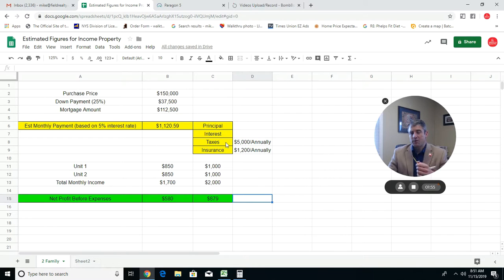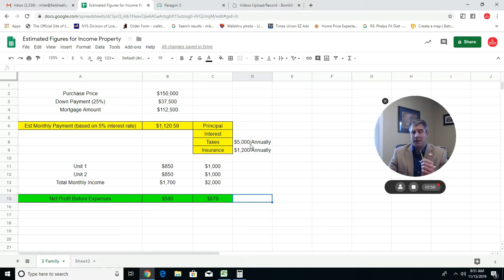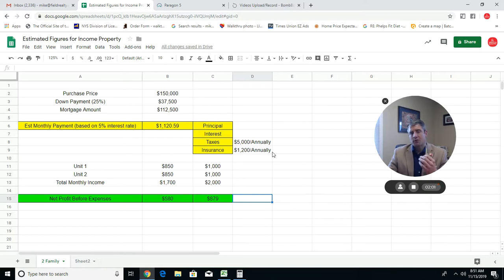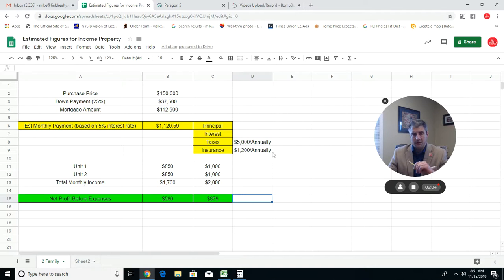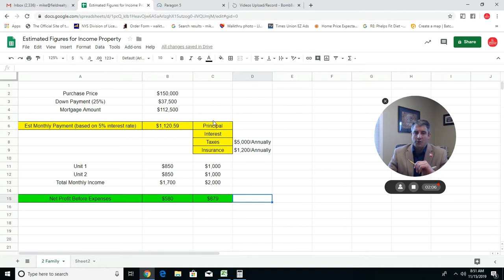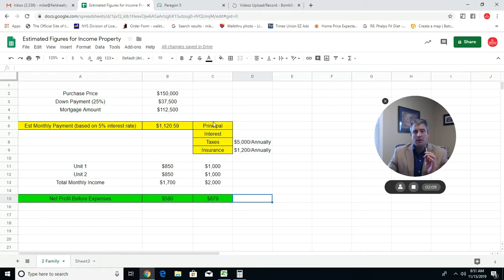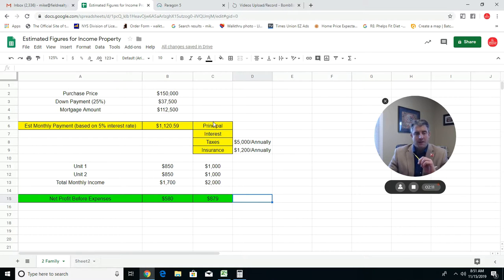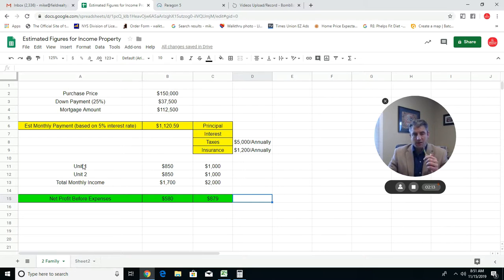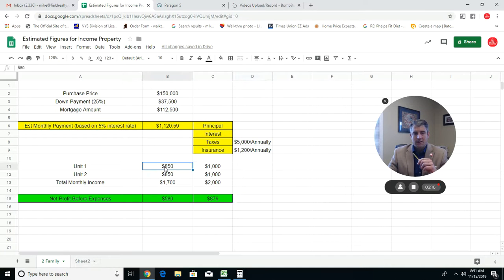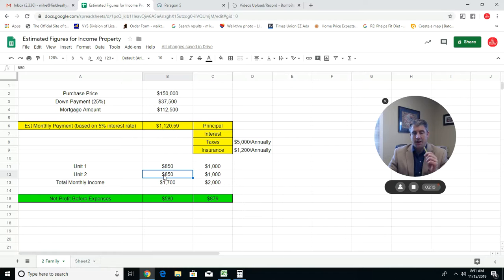You have to get exact rates from your lender and that sort of thing, but let's assume you're able to get that. The principal, interest, taxes, and insurance is going to make up that payment of $1,120 a month.